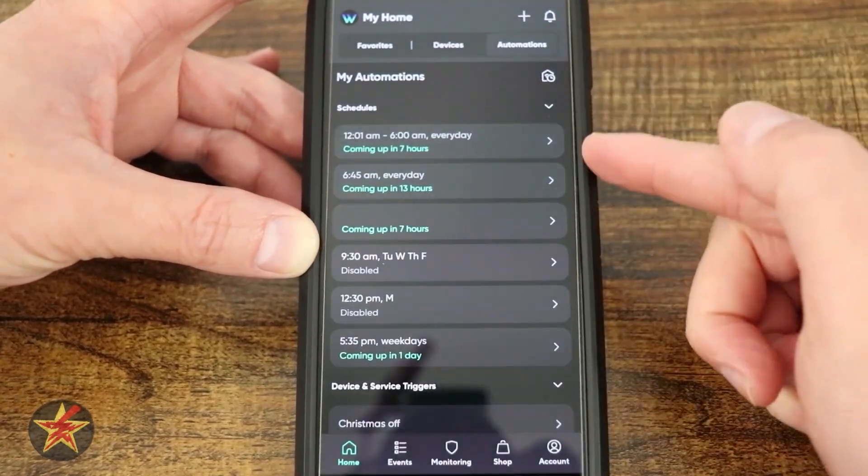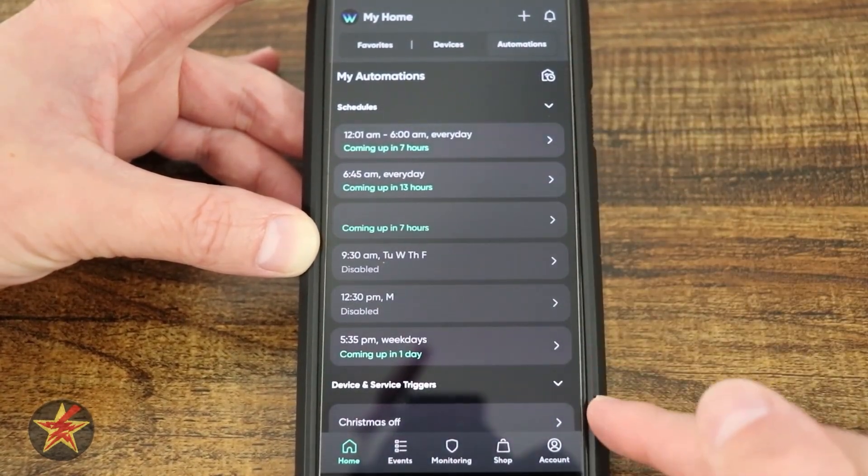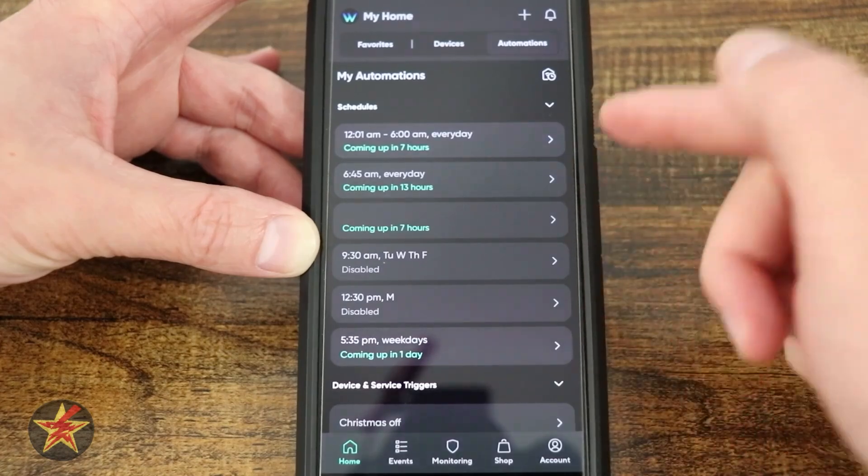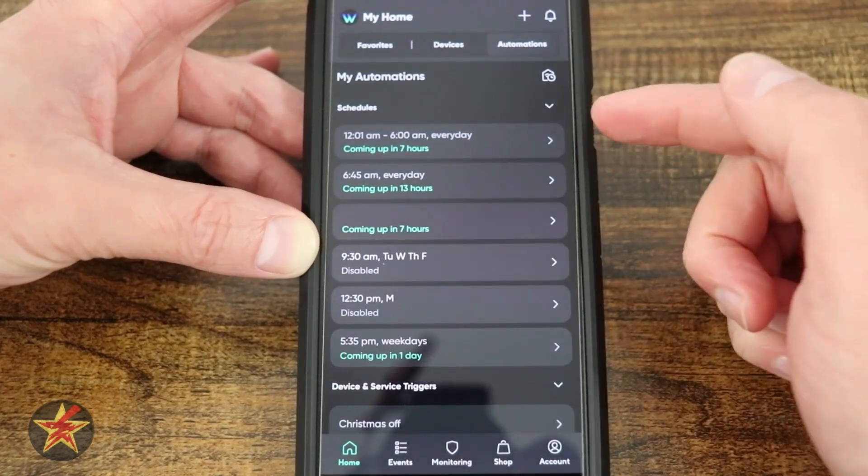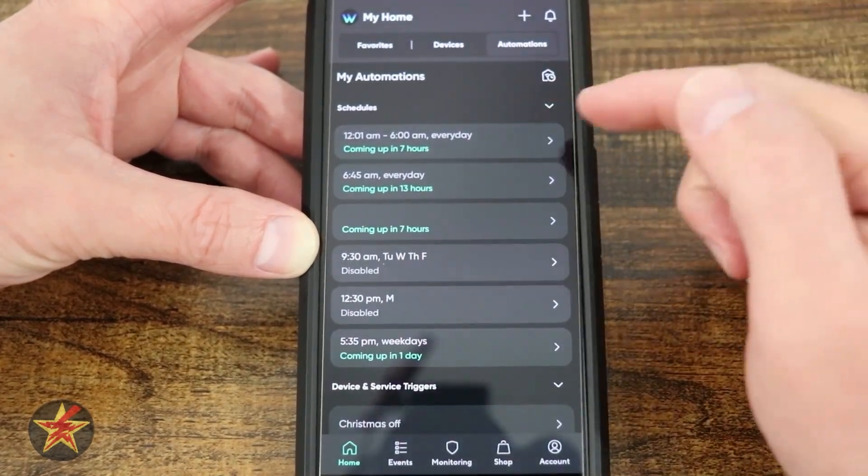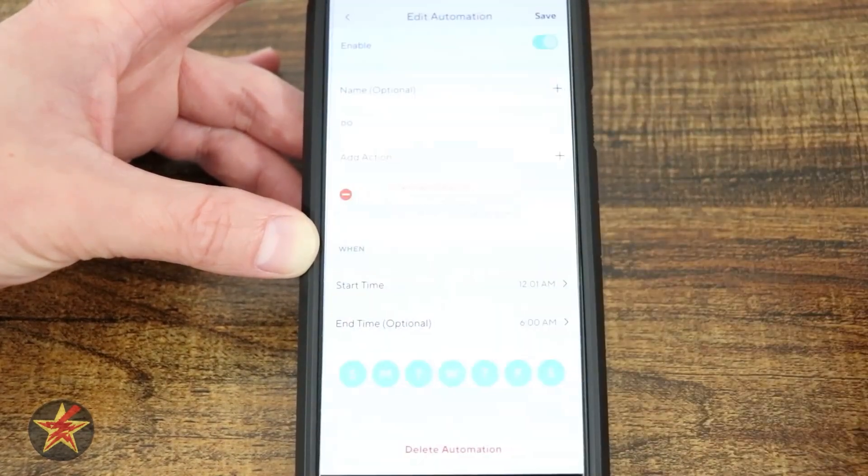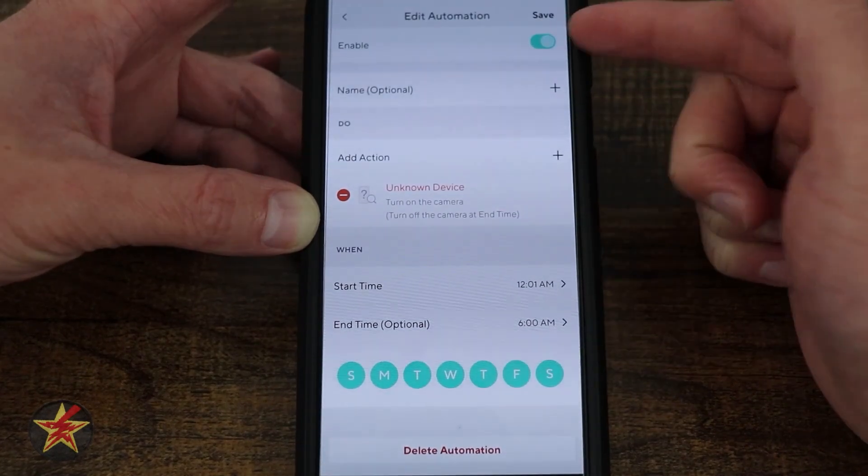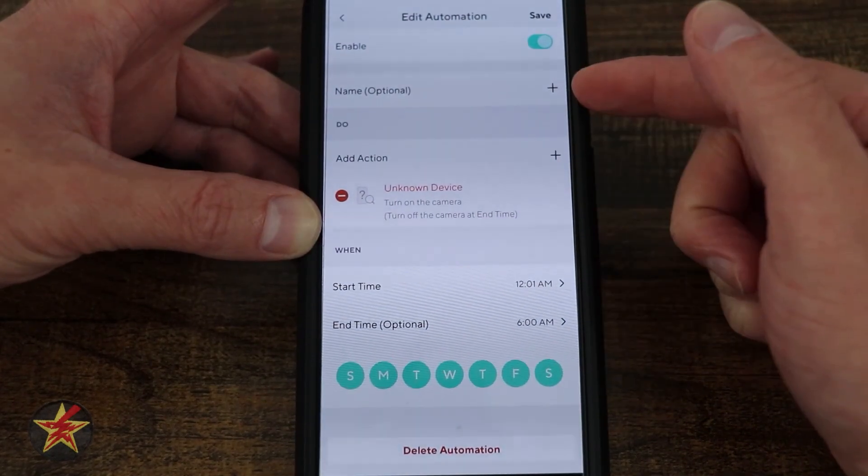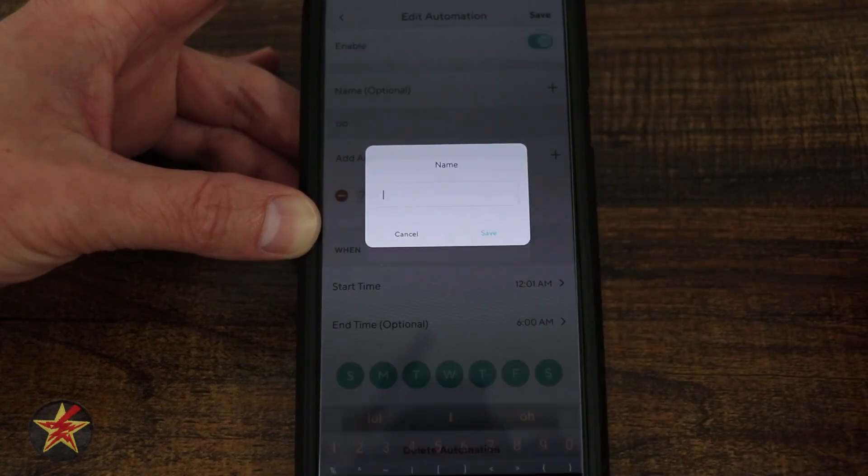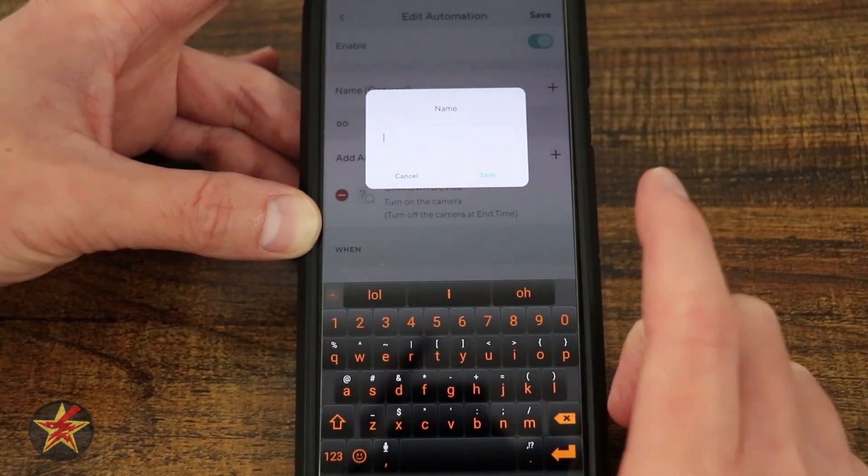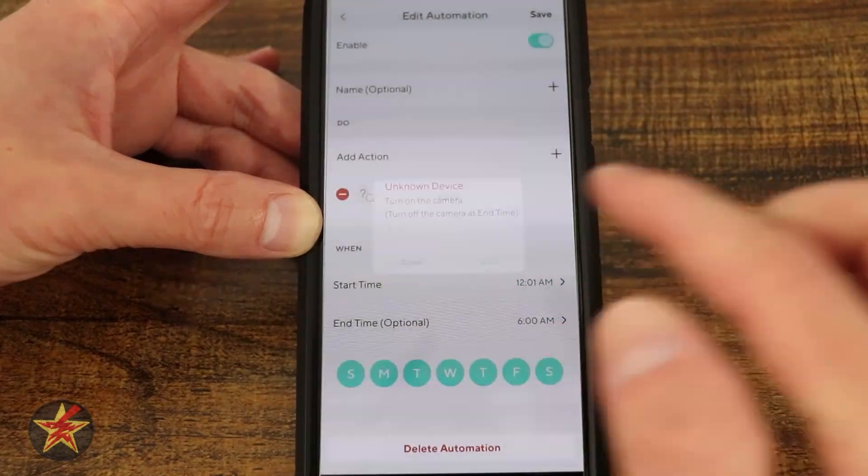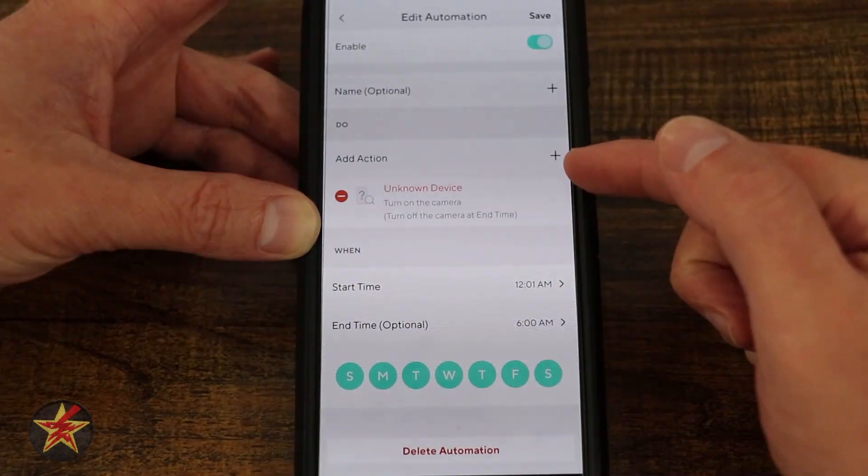You can see they have a section pre-established for scheduling. Here we have coming up in seven hours, 10 a.m. to 6 a.m. every day. If I select this, it's going to show me this is enabled. Do I want to change the name of it? I could simply press that plus sign and give it a name.